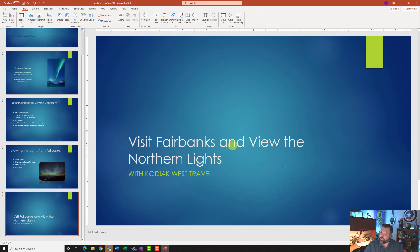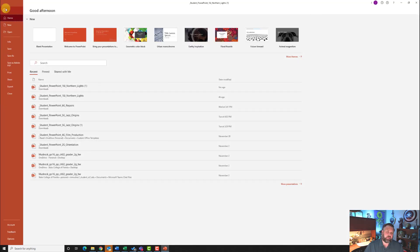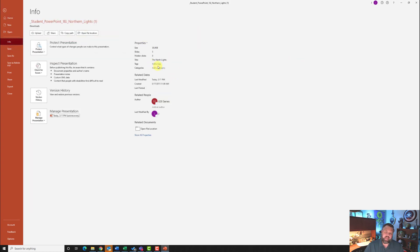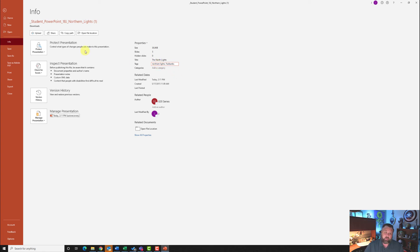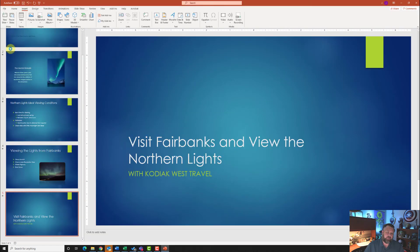Lastly, add a document property. Go to the File tab, under Info, under Add a Tag, type in 'Northern Lights, Fairbanks' — make sure you capitalize the F in Fairbanks. We're done — go ahead and save the document.